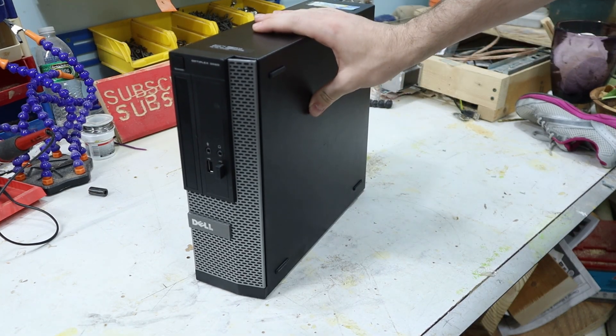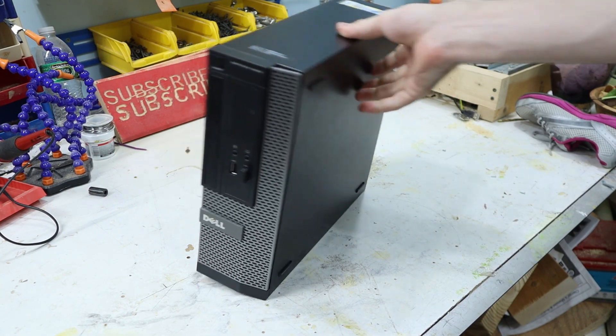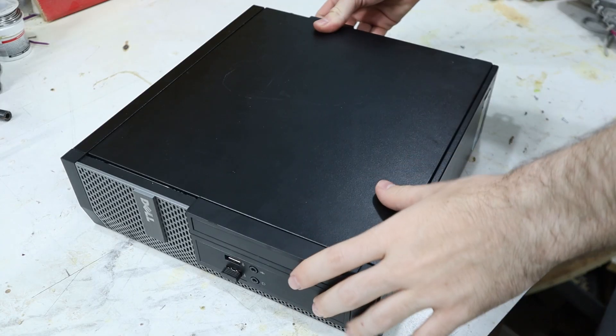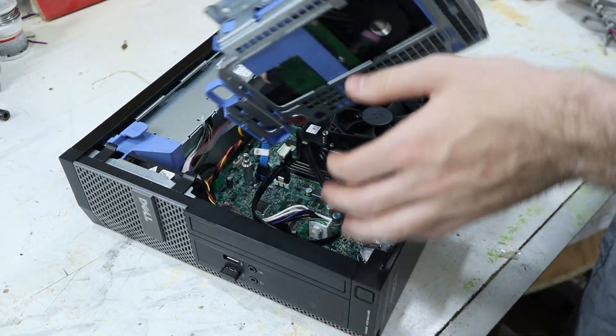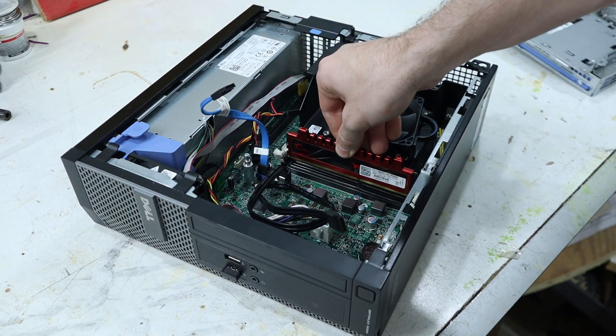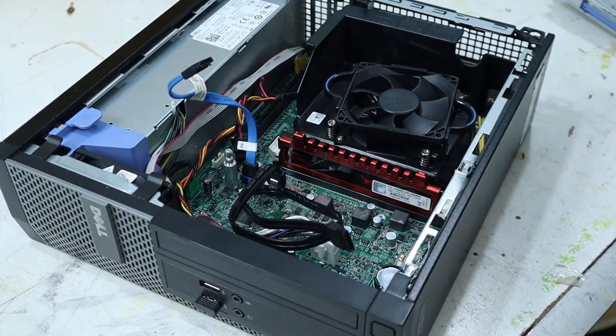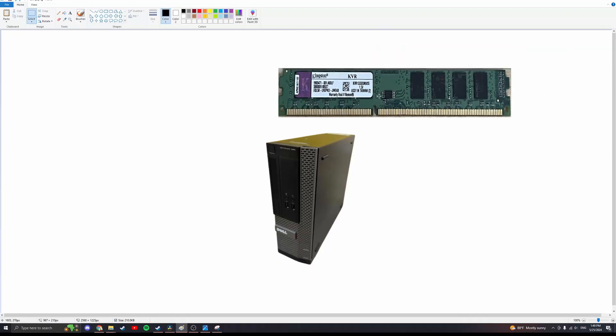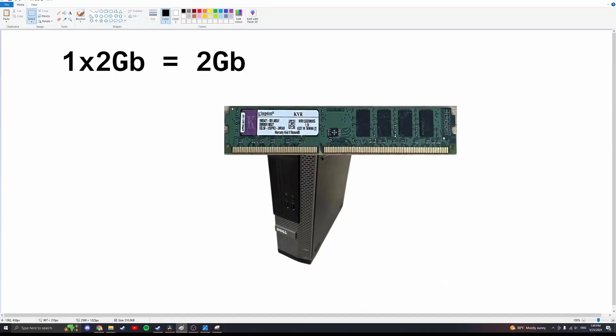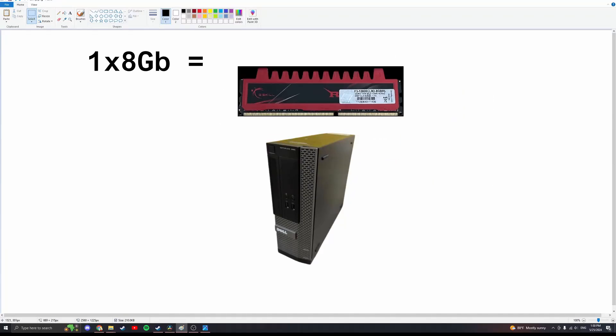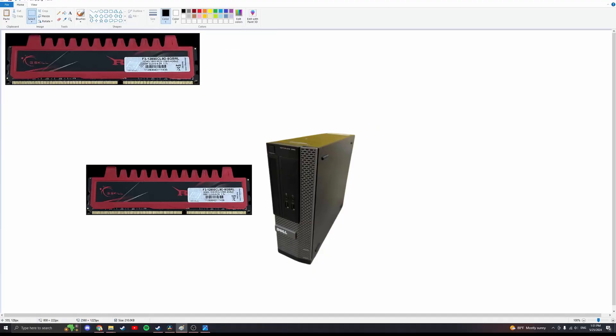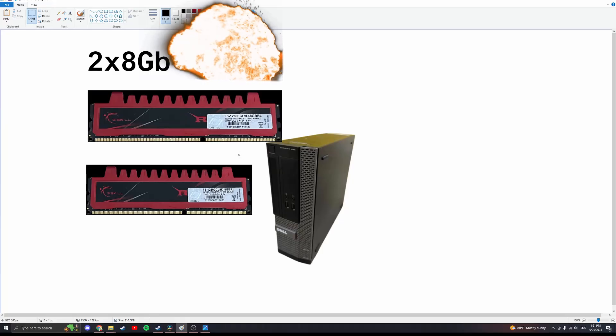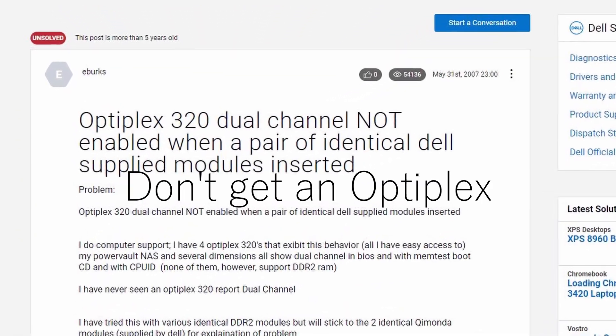This bad boy has an Intel i3 from 2010. That is a stick of RAM. Let's play a little game. When I put this 2GB stick in, we get 2GB of RAM. Now let me put this 8GB stick in. How much RAM will the computer see? That's right, 4GB. Now, what happens when I put in two 8GB sticks? It crashes. It doesn't boot. Apparently it's a known issue, Dell.